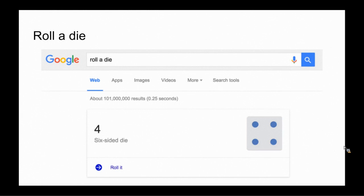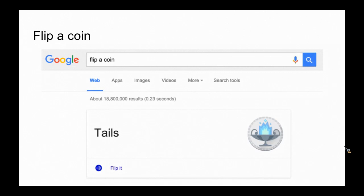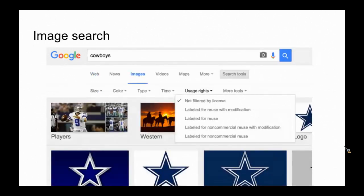What teacher doesn't need an on-screen timer for certain tasks? If you just put into your Google search bar, set timer for, and then the amount of time you want it for, it will instantly start counting down from that set time. When it's finished, it will give an audible sound and you can stop it and reset it at any point as well.